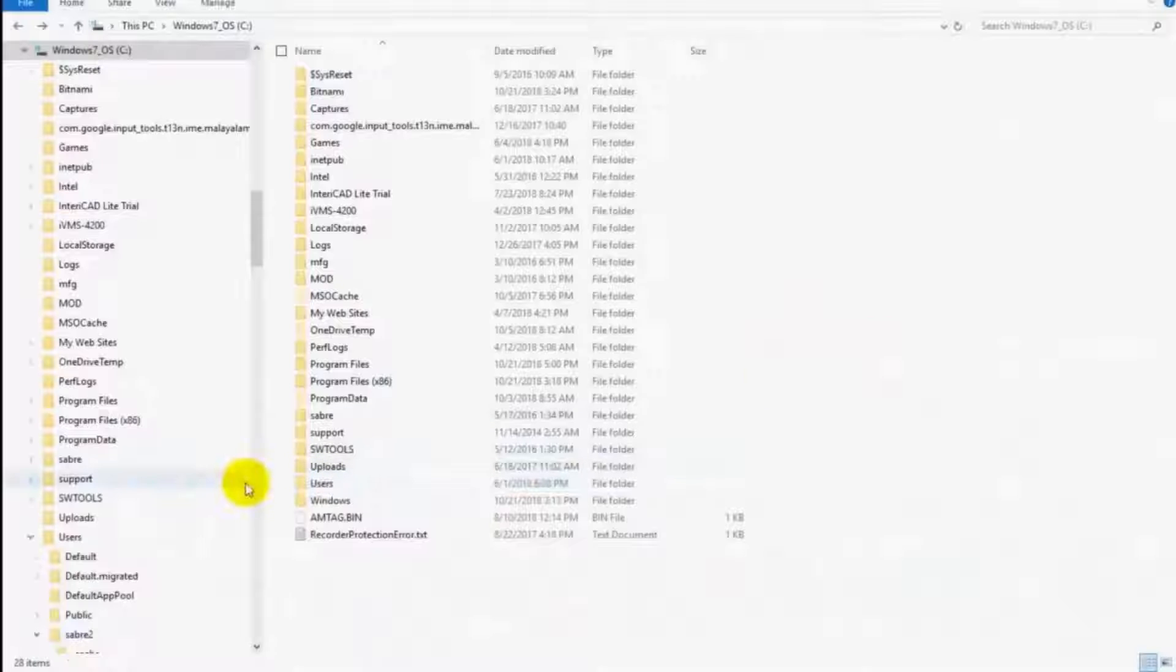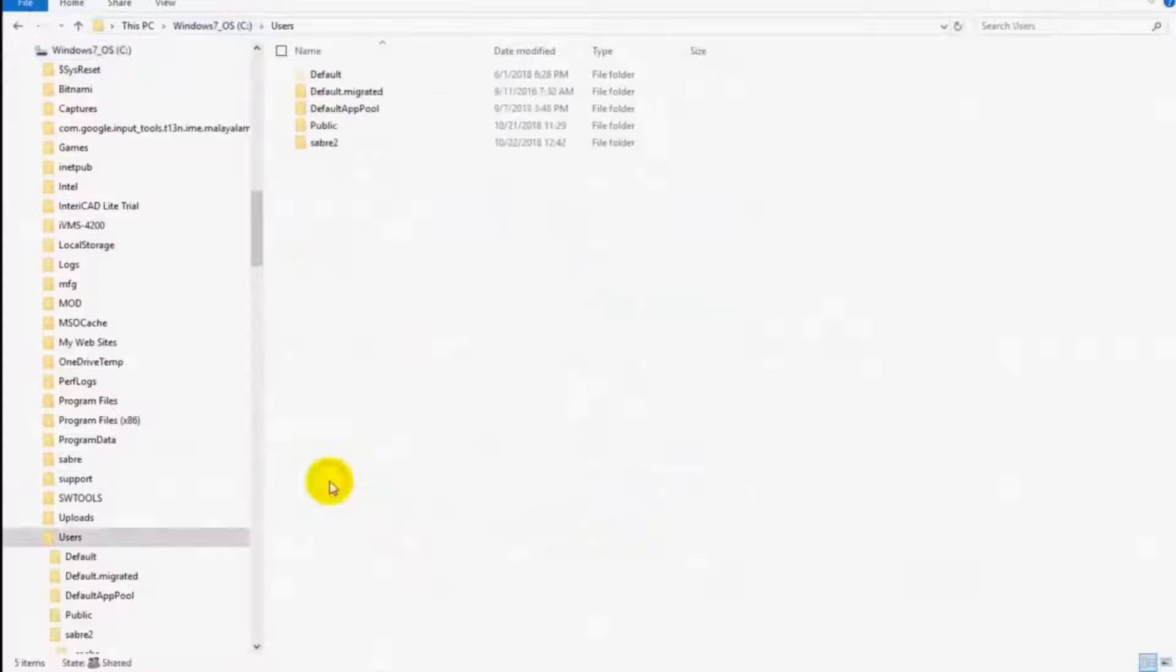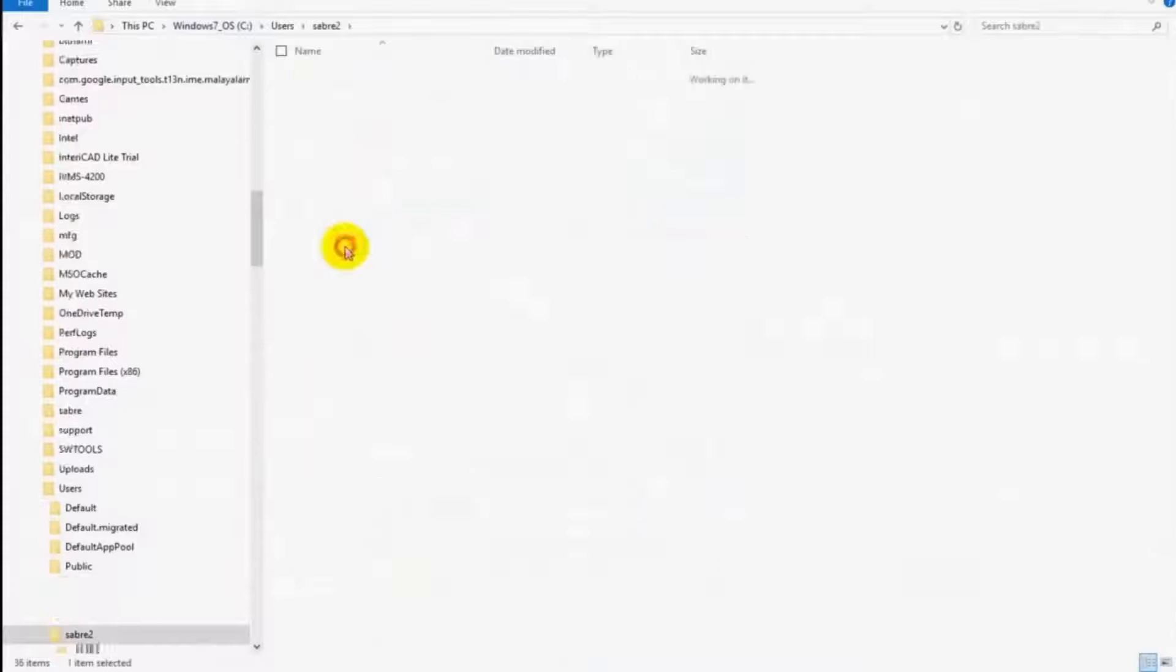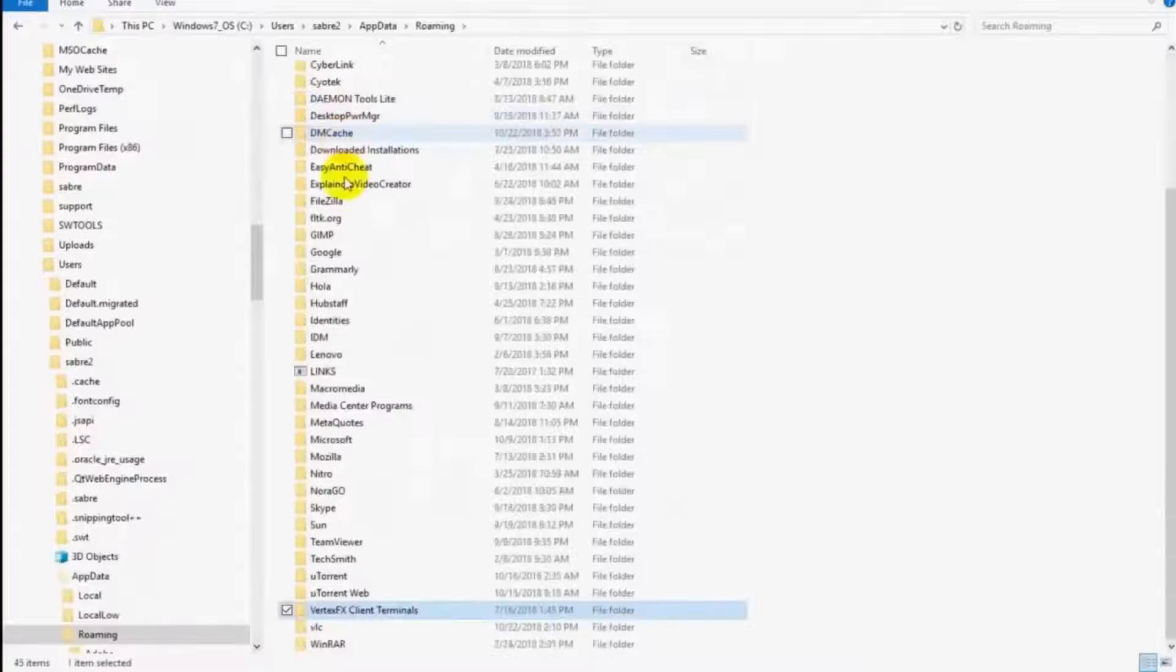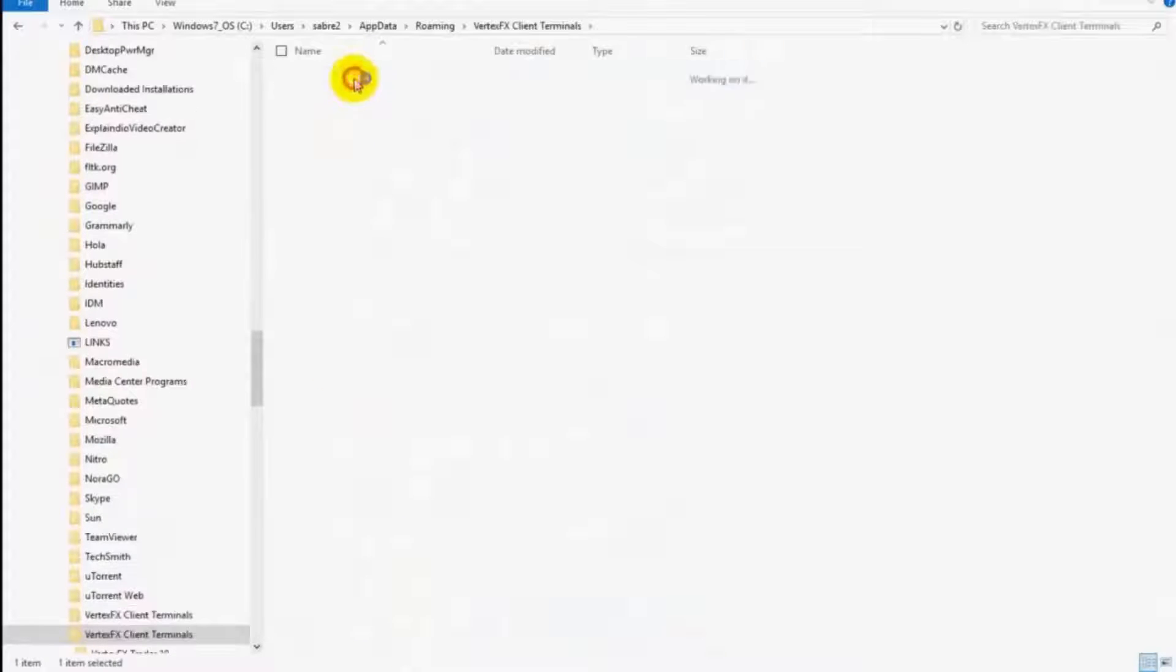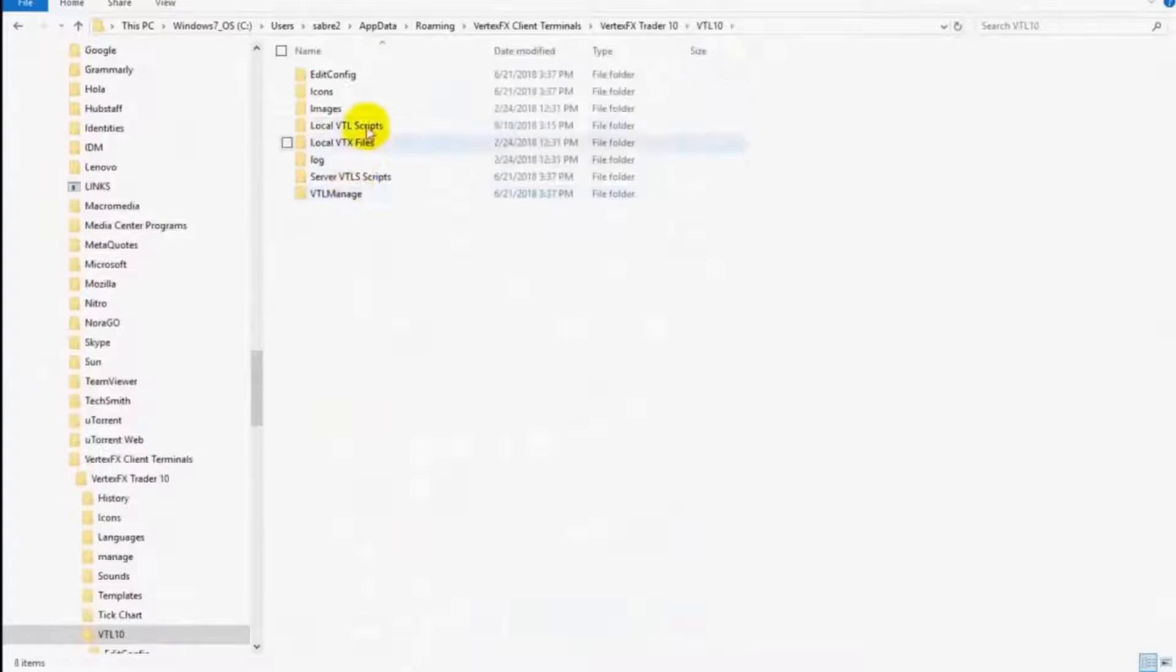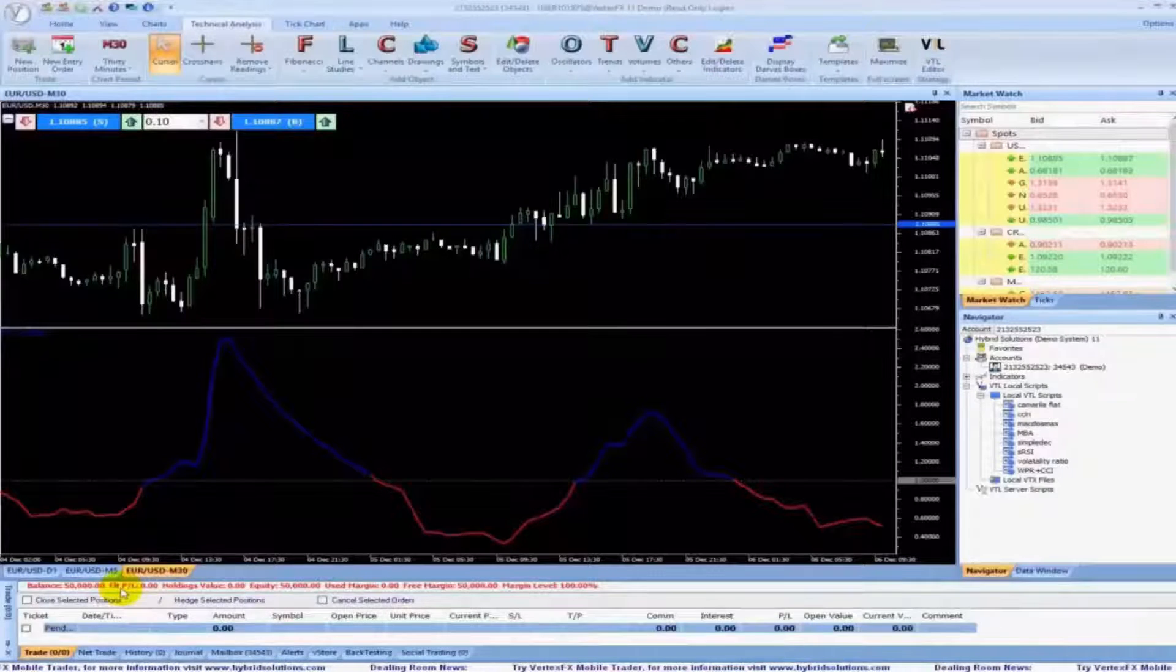Normally, the path will be your primary disk, which is C, open users, then your user name folder, app data, roaming, VertexFX Client Terminals, VertexFX Trader 11, VTL, local VTL scripts. Paste your indicator here and go back to your terminal.